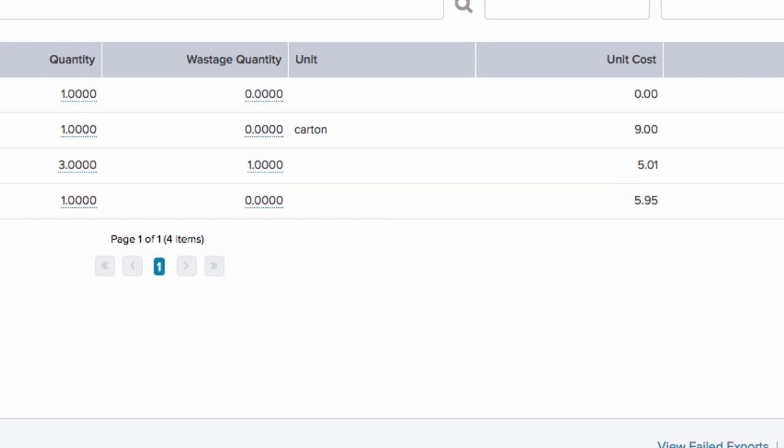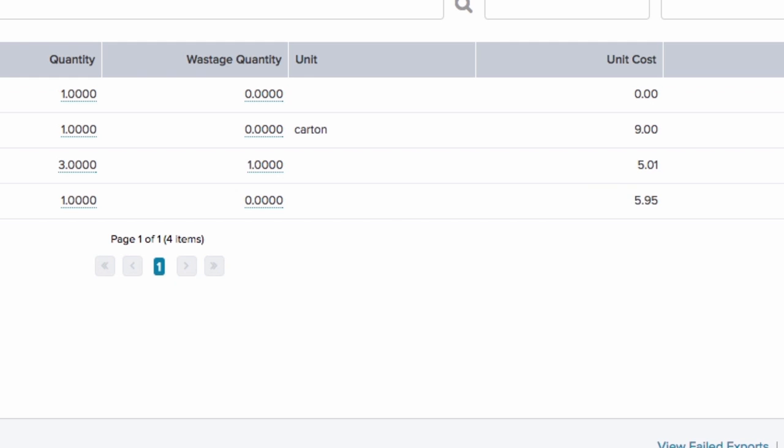This will display the average landed cost of this product assuming there is stock on hand. If there is no stock on hand then the last cost will display.